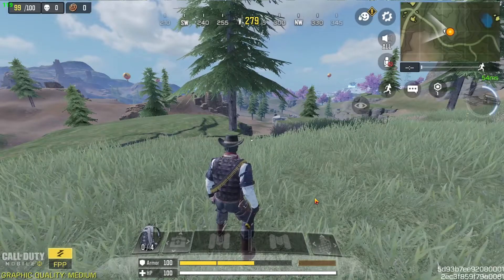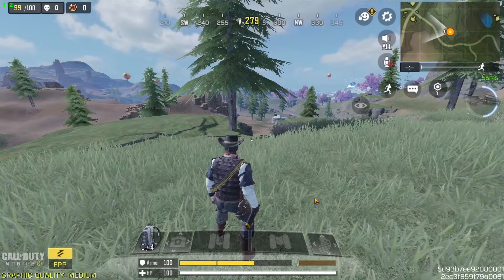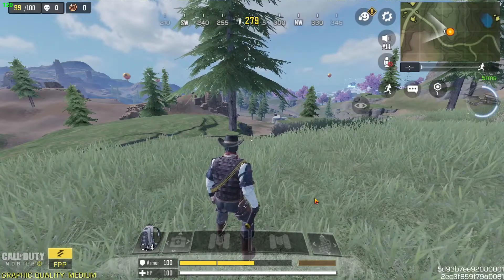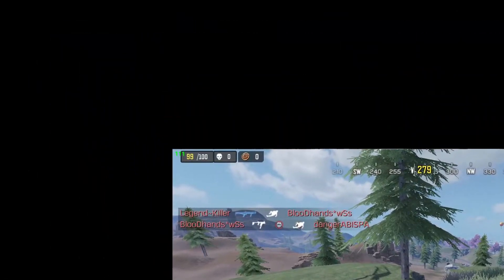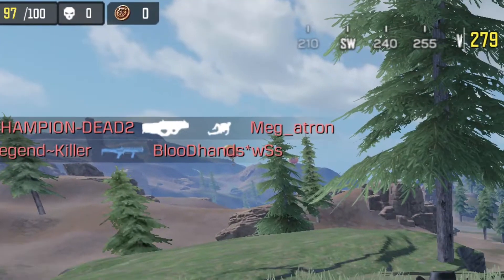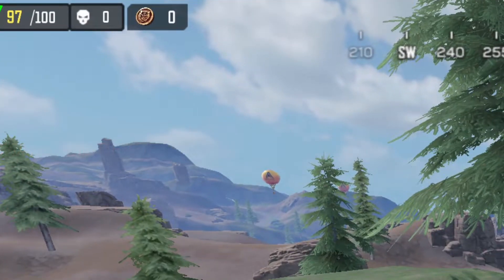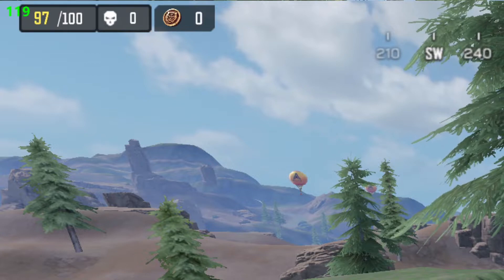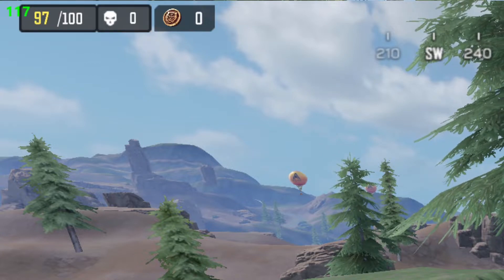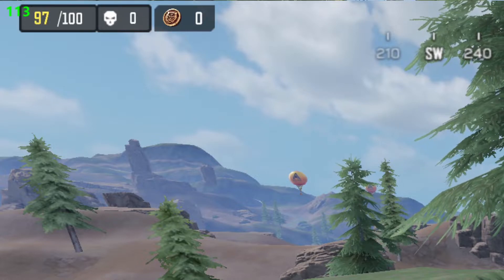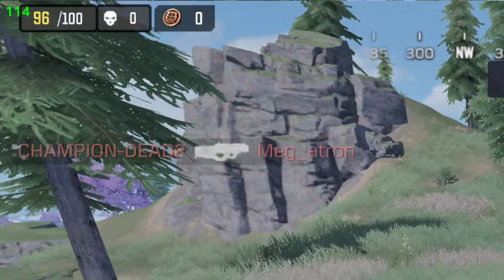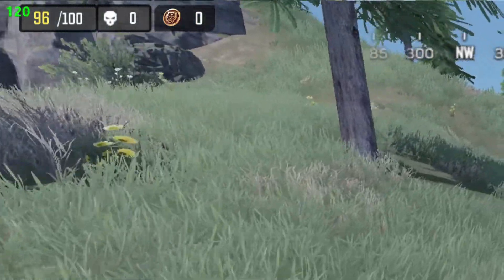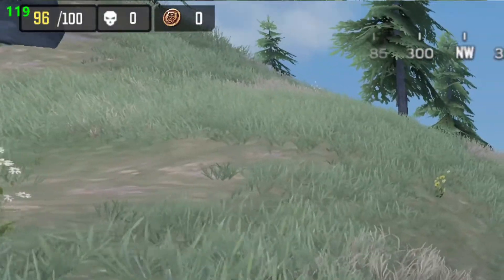Welcome back to a new video. Today I'm going to show you how you can get 120 FPS in your GameLoop emulator. Here you can see this is my GameLoop emulator — I'm showing my FPS at the top. You can see my FPS is 110 to 120, which is my constant normal FPS. I'm moving around and it's constantly 114, 119, and 120.